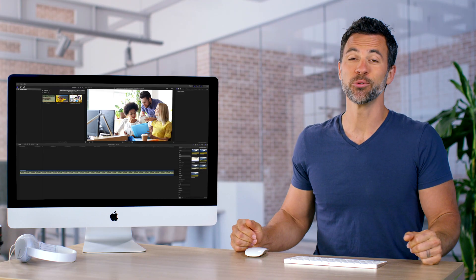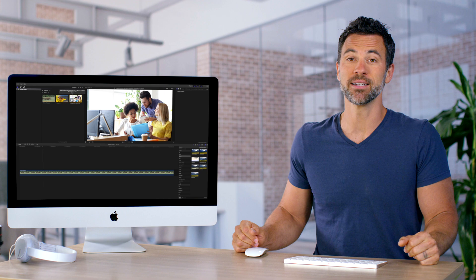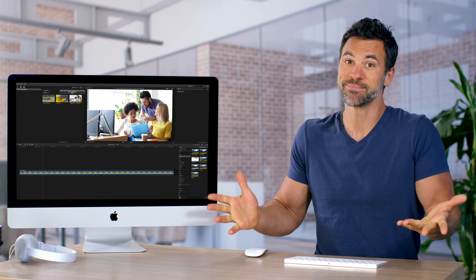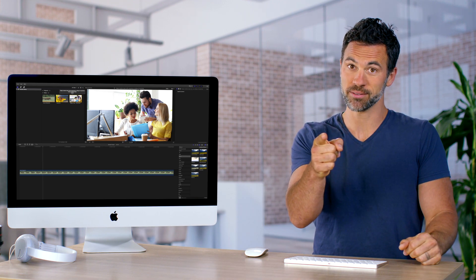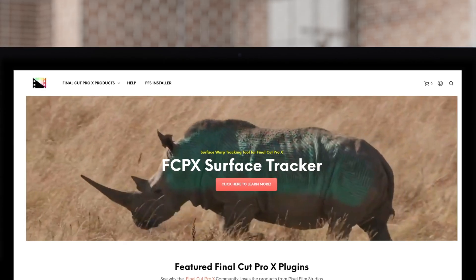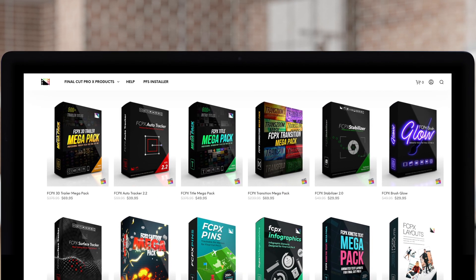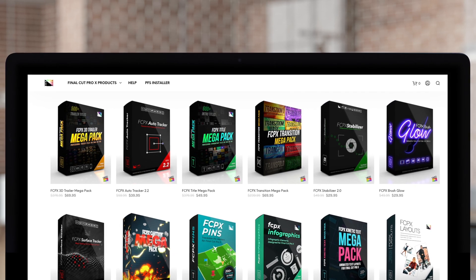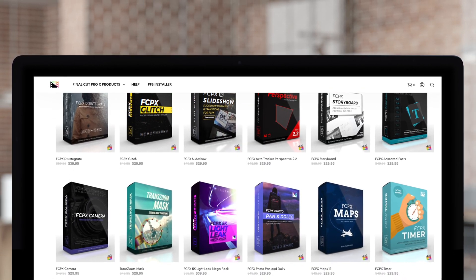And now you are officially an expert in rating clips. Don't forget to check out Pixel Film Studios, where you can find Final Cut Pro plugins designed for beginners and professionals alike to take your projects to the next level.